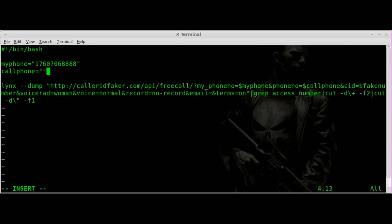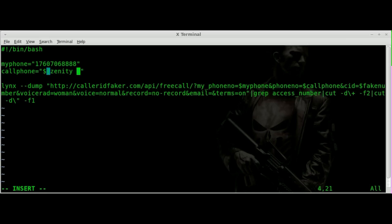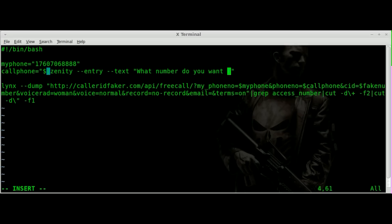Instead of having a variable set in stone, we're going to use Zenity to create a little dialog box, because I'm going to try to run this on my phone. We'll use Zenity with a dollar sign and parentheses — this will run the command and set its output to the call_phone variable. So we'll say: zenity --entry --text "What number do you want to call?" and then close the quotations.